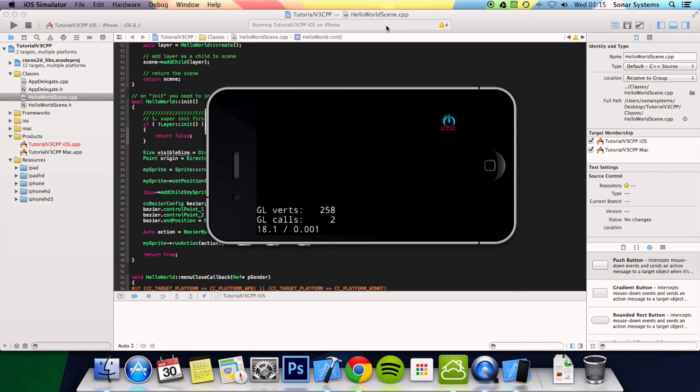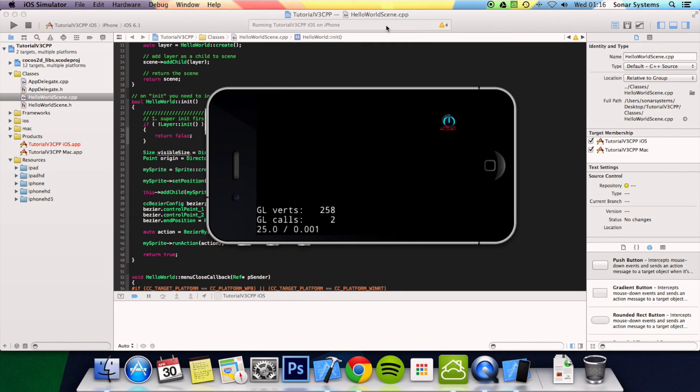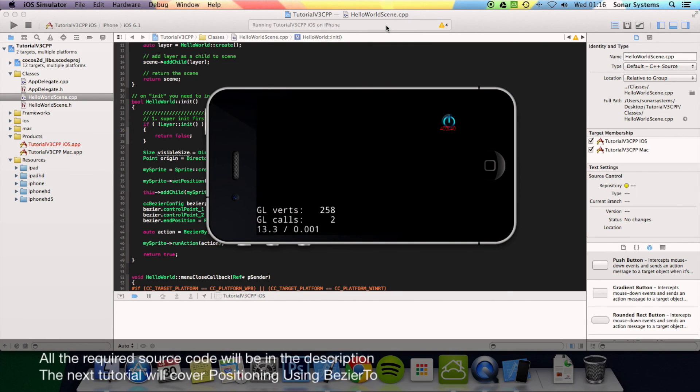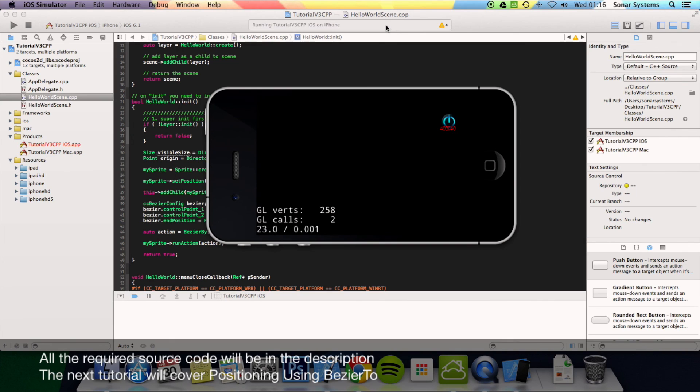In the next tutorial we're going to look at BezierTo, very similar to the BezierBy. If you have any questions, feel free to message us at support at sonarsystemco.uk. The email will be in the description, or just comment or just message us via YouTube, or just get in contact however, and we will reply. All the required links and source code will be in the description. As usual, thanks for watching and have a nice day.